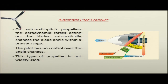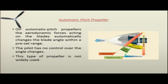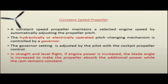The automatic pitch propeller is not widely used. In this type, the aerodynamic forces acting on the blades automatically change the blade angle within a preset range. The pilot has no control over the angle changes. One of the most popular propellers used on reciprocating engine aircraft is the constant speed propeller.